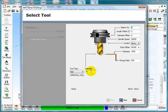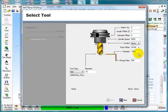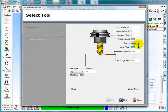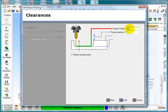I am going to pick myself a Ball Mill Tool Number 2, Spindle Speed, Feed Rate, Work Offset G54, Mist or Coolant. Select Next.